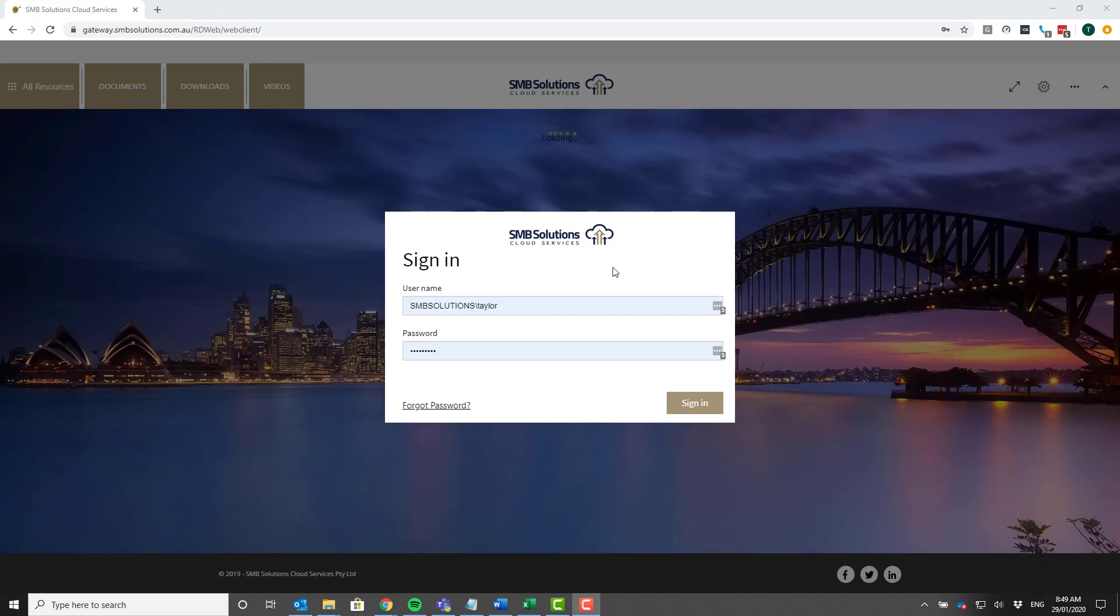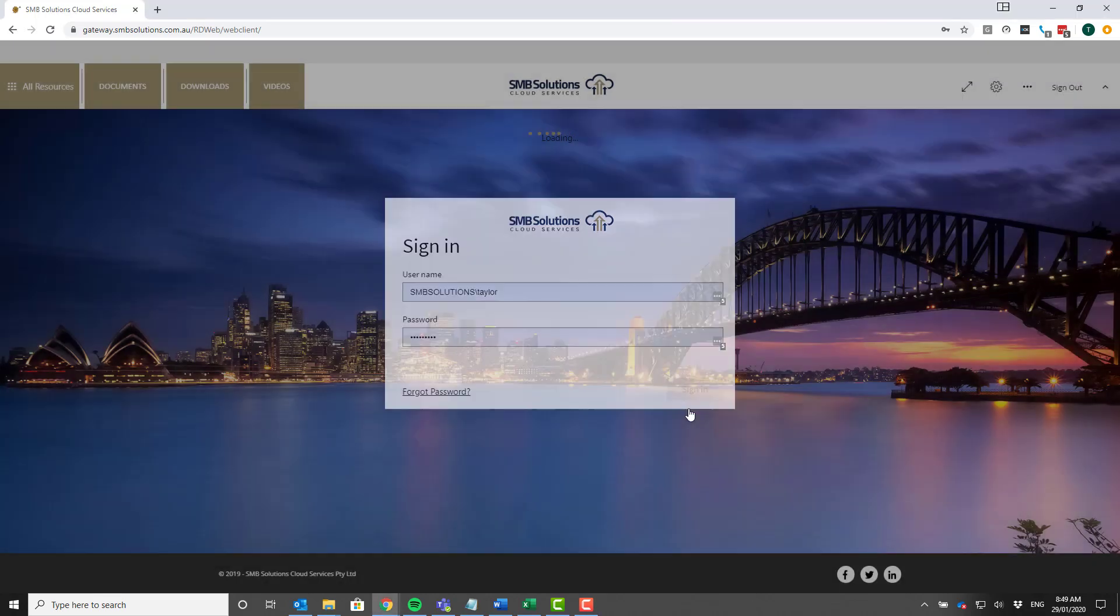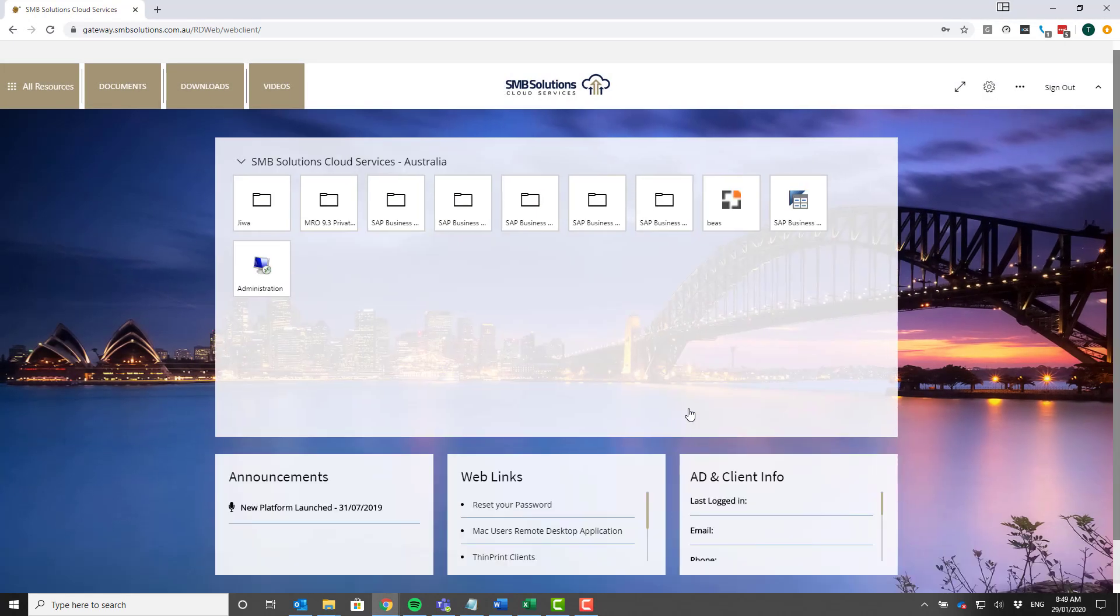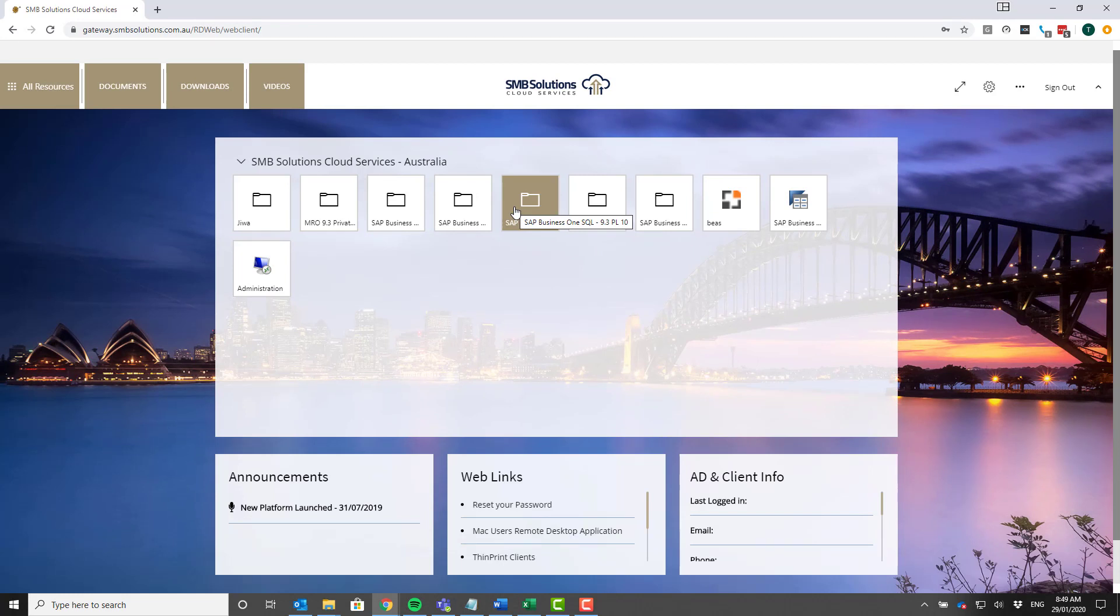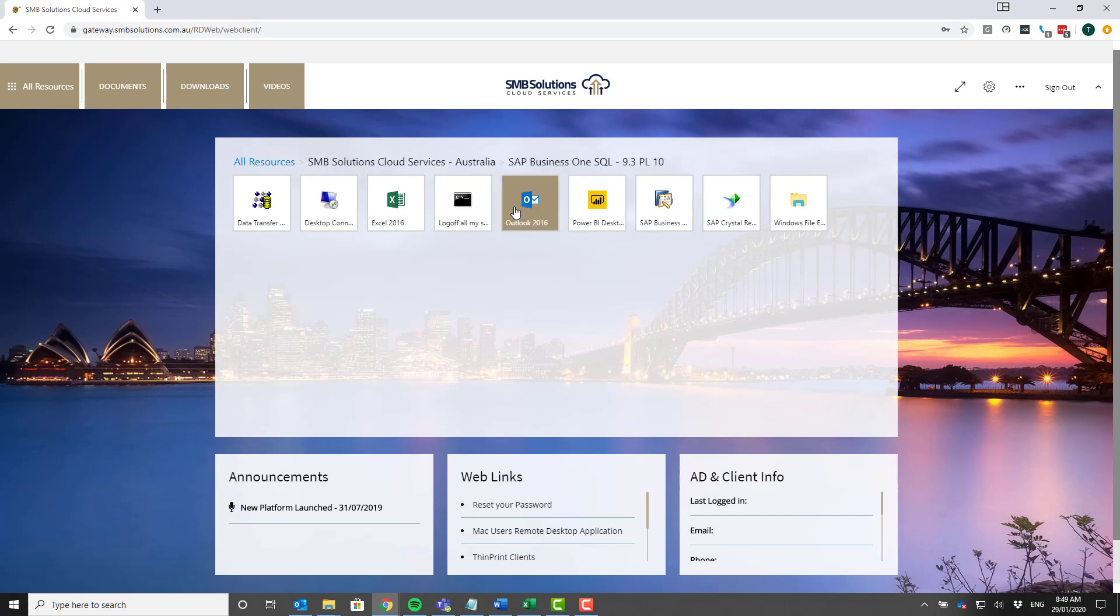That'll bring you to this page here. This already has my login credentials saved, so just make sure you put in your own login credentials and then click sign in.